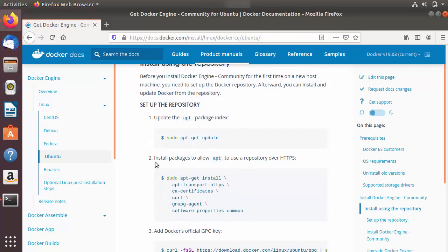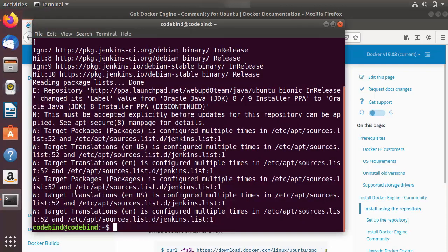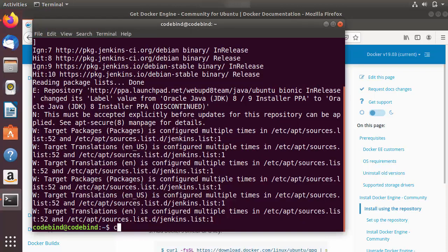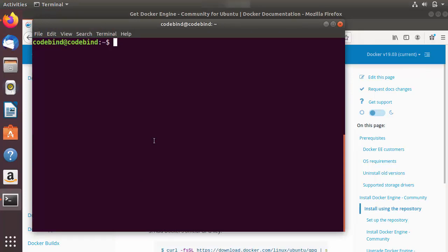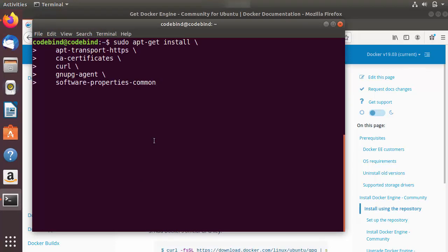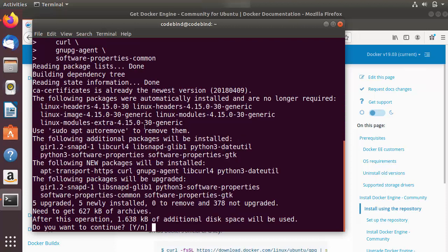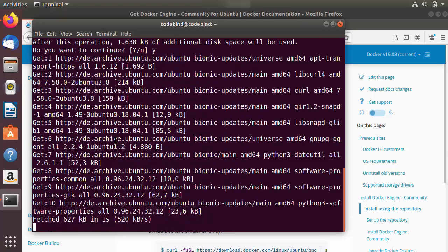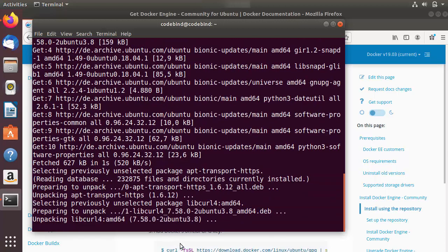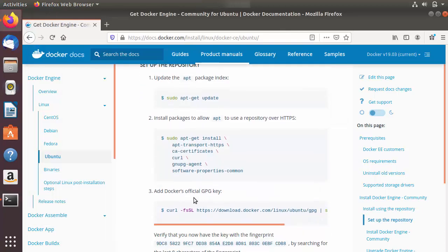The second command installs the packages needed to allow apt to use a repository over HTTPS. Let's copy this command, go to the terminal, clear it, paste the command, and press Enter to start the installation. I'll press Y and Enter to confirm.